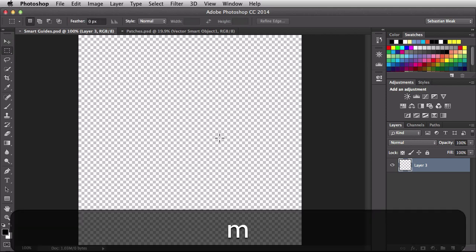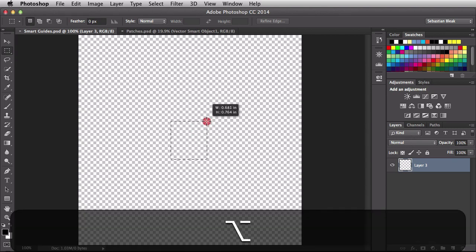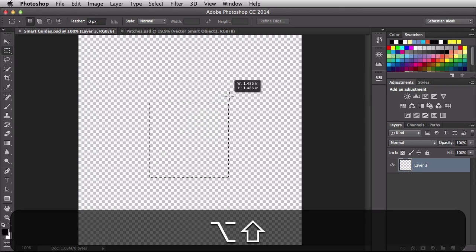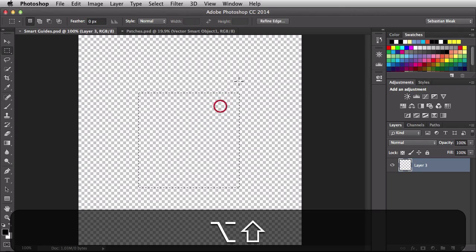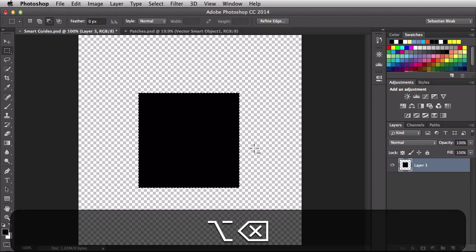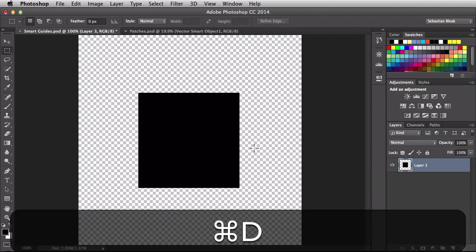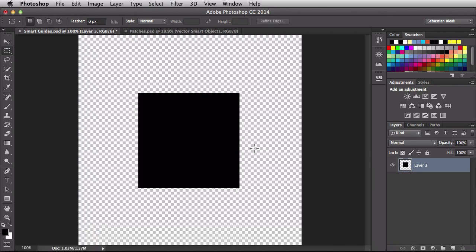I'm going to hit the M key to activate my rectangular marquee tool. I'm going to click and drag on the center of my document, hold down the option and shift key and that's going to let you draw out this nice square in the center of the document. I'm going to hit option delete to fill it in with the foreground color and then command D to deselect this object.